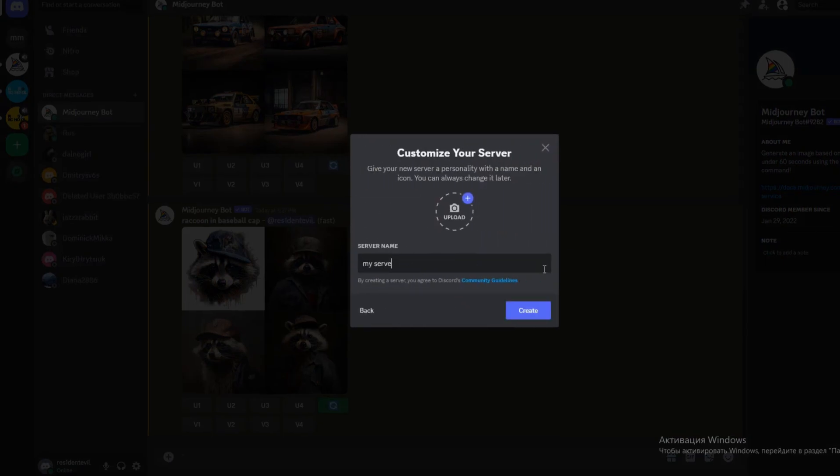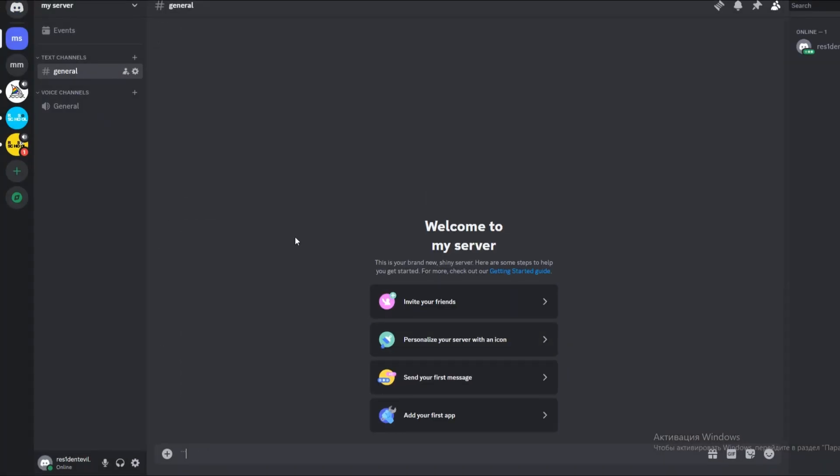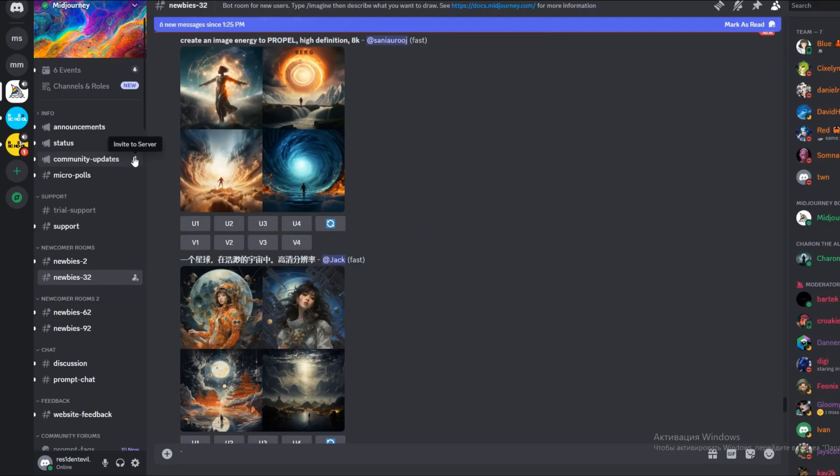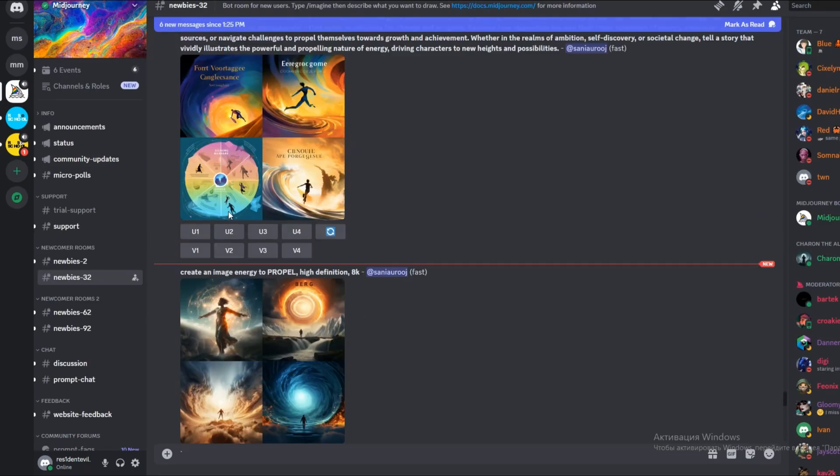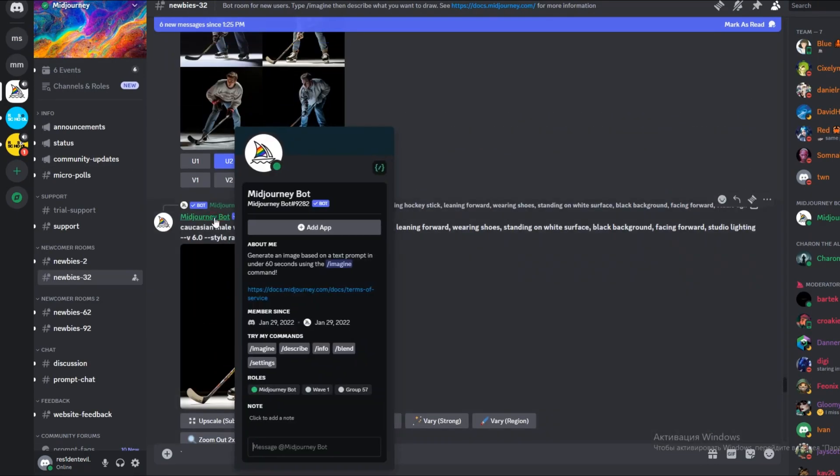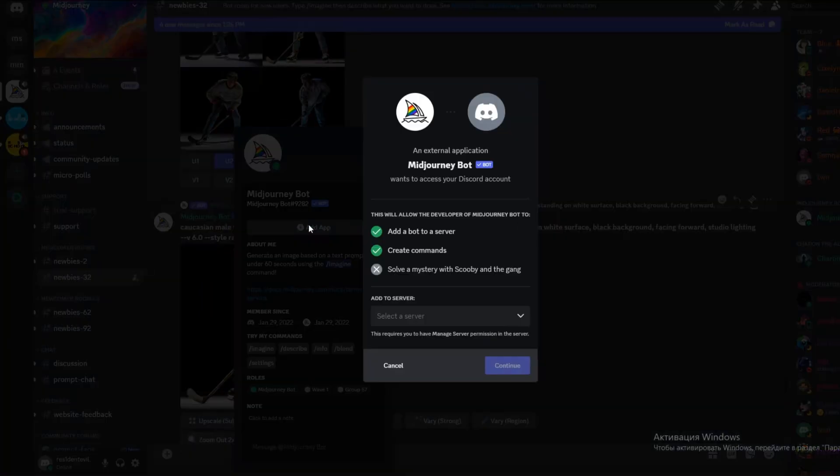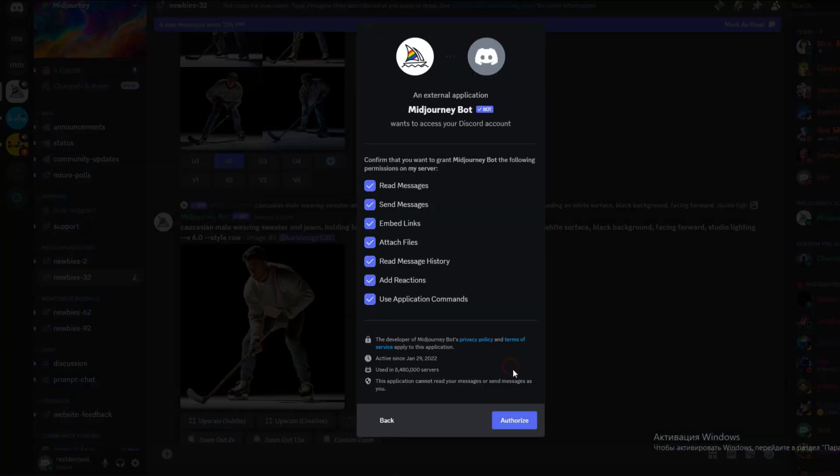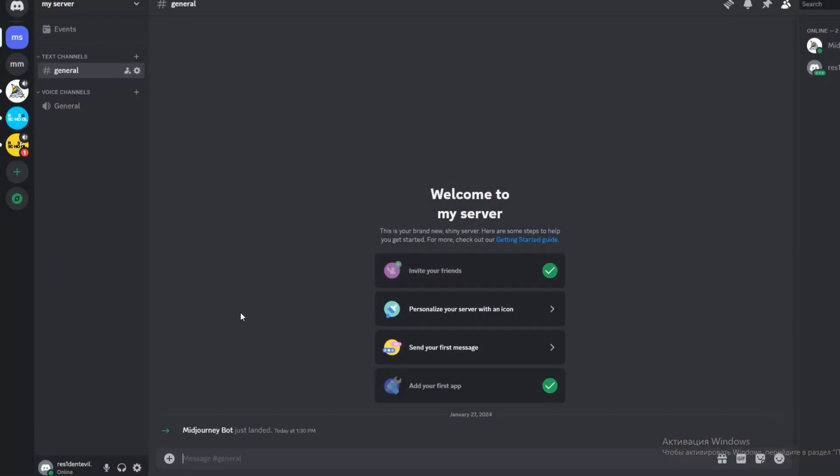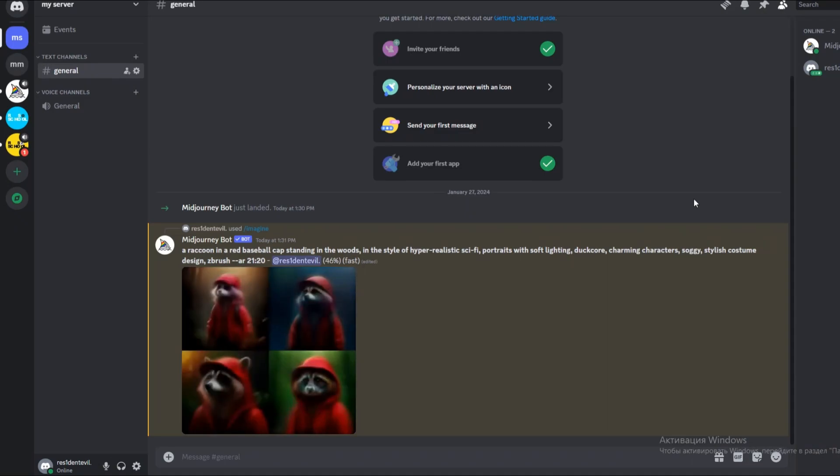Name your server, then return to the main MidJourney server to find the bot again. This time, click on it with the left mouse button and select Add to Server. Now you can enter your own server, on the left, and interact with the MidJourney bot as usual.